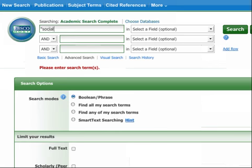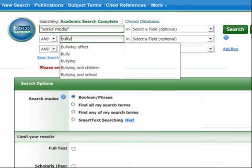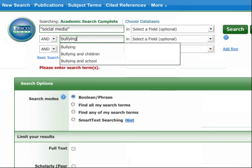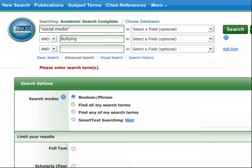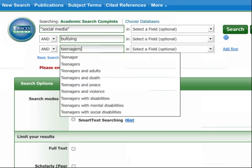Let's start by searching for our three key concepts: social media, bullying, and teenagers. In most databases, and in Google as well, it's a good idea to enclose words you want to search only as a phrase in quotes, so we're using them around social media.